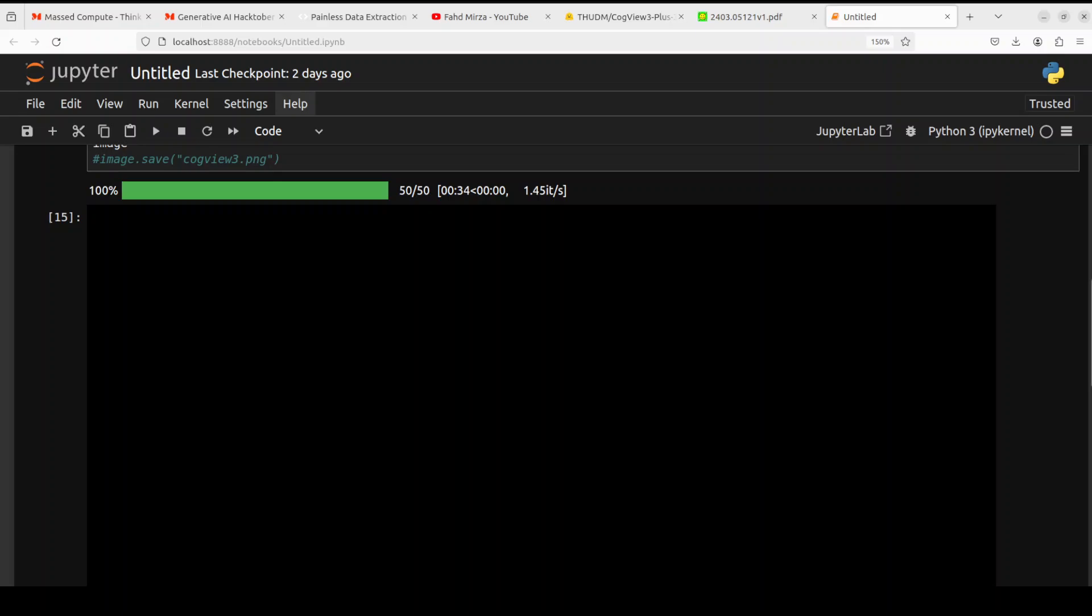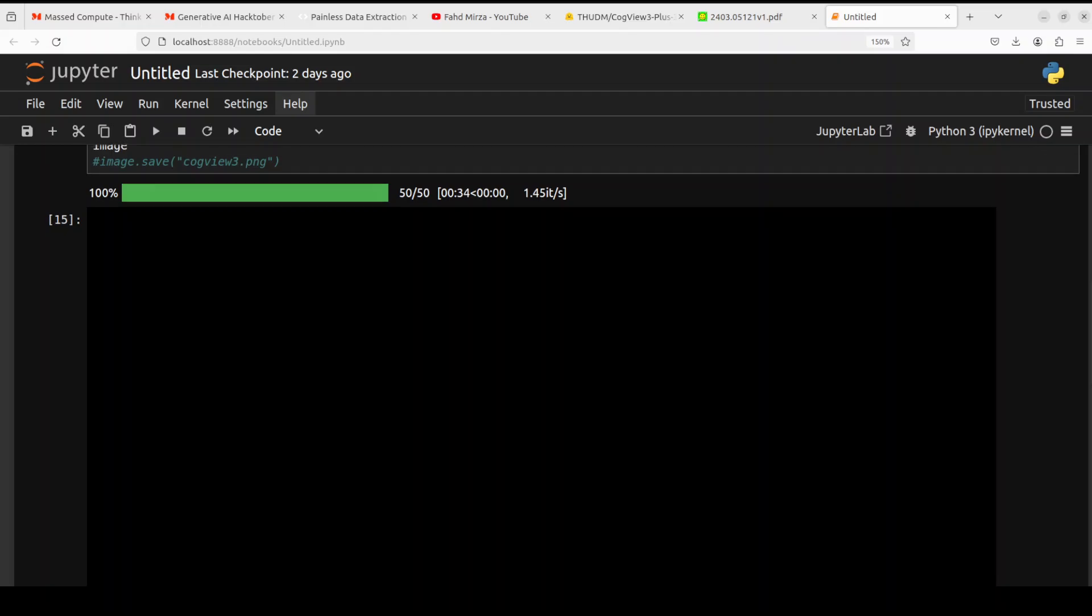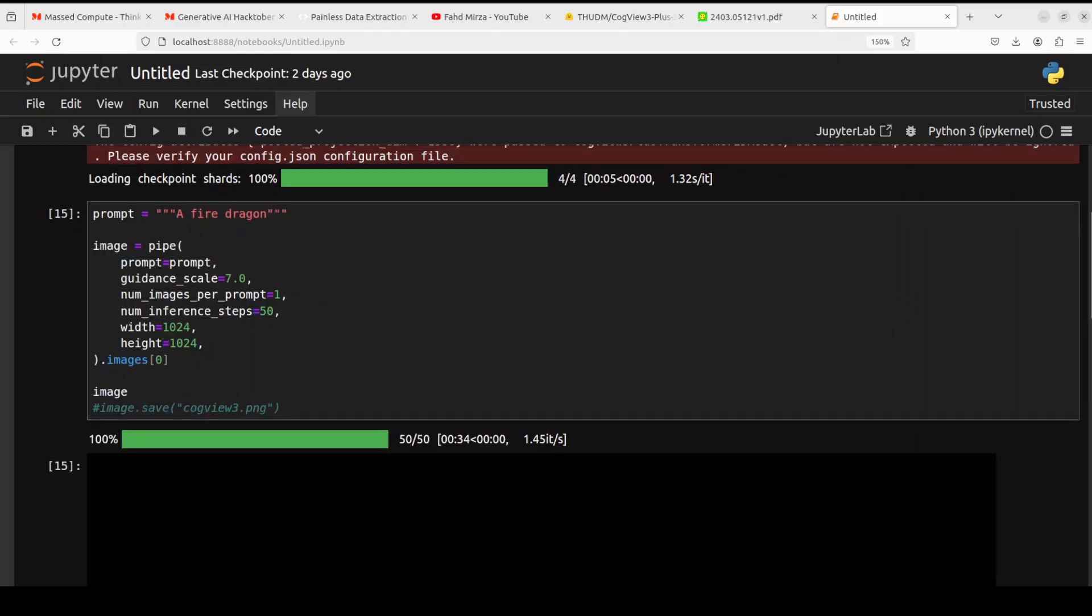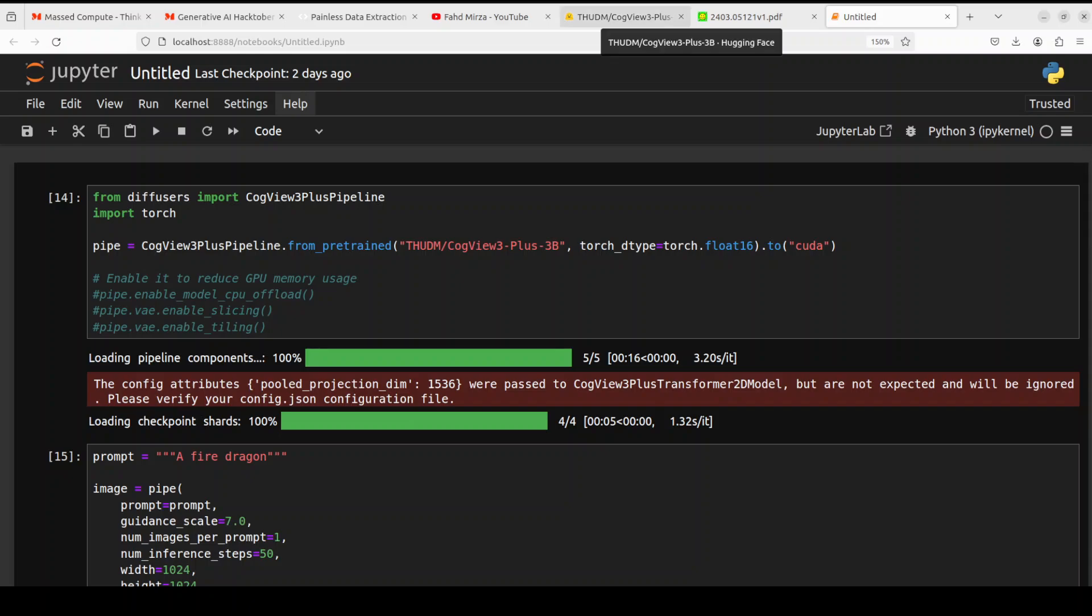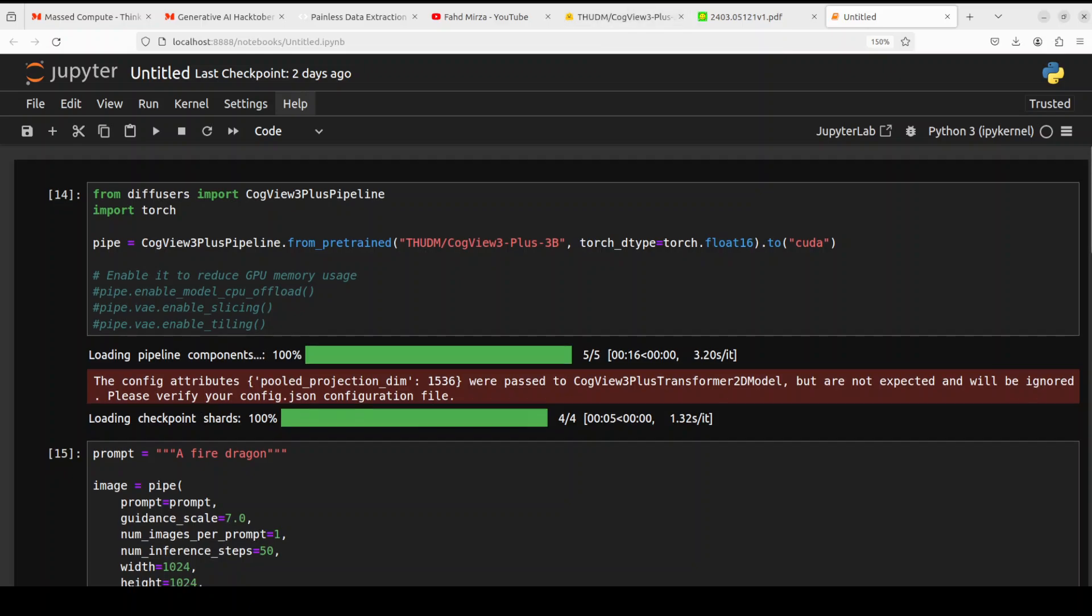Now before I show you the solution, let me show you what I'm doing here which has generated this black image. As you know, I've covered a lot of AI models, especially the text-to-image or vision models on my channel where I install them and then we try to generate few images. So I was doing a video on this CogView 3 Plus 3 billion model which has just been released by ThirdAI, and when I was...